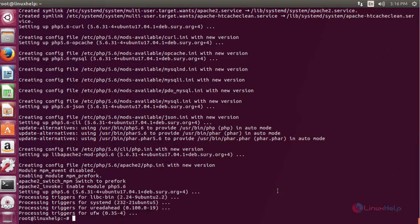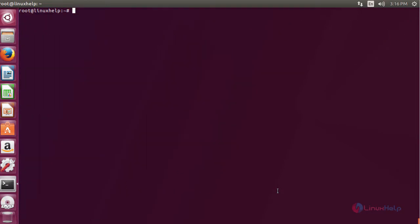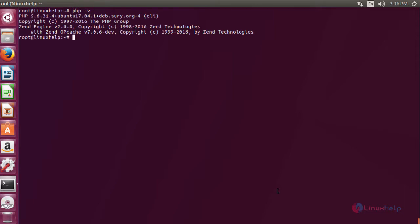After the installation, you can check the version by typing the command. Here you can see we have installed PHP version 5.6 on Ubuntu 17.04.